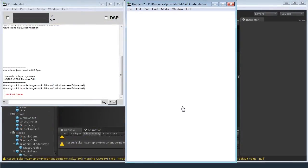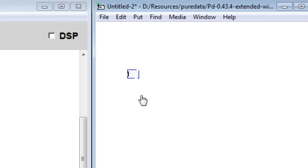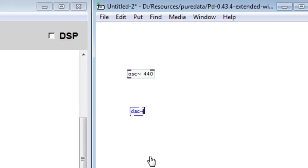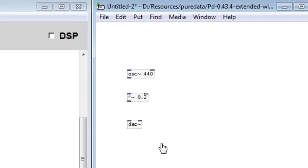So here we have an empty Pure Data sketch. To do anything in Pure Data what you need to do is you need to create objects. So to start off with let's create an oscillator object. Now all this is going to do is generate a sine wave frequency signal for us, in this case at 440Hz. In Pure Data to hear this sound what you need to do is root it somewhere. So let's create a DAC object, or digital audio converter, which is really just a proxy for your sound card. And just to spare our ears let's turn that down to 0.2.